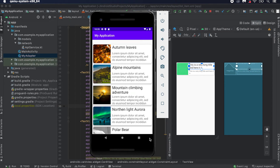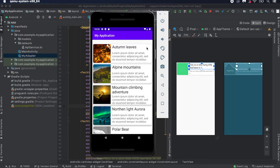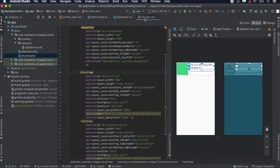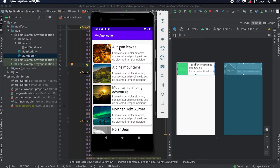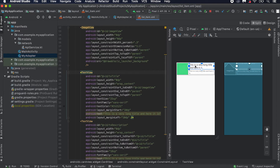In our last video we created this recycler view. In this video I'm going to show you how we can add a delete button here — if you click on this button, the row will be deleted. So let's move back to the project. This list item XML file is used to render one item of this recycler view, so I'm going to add one delete button to the right of this title.